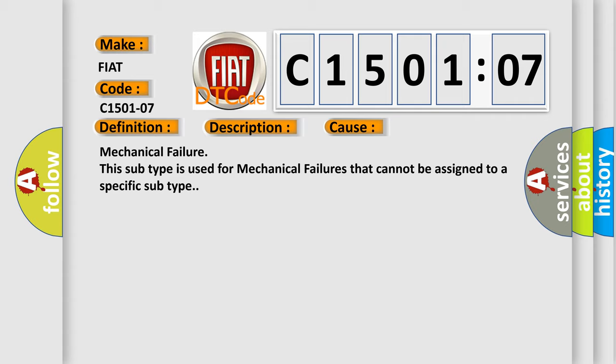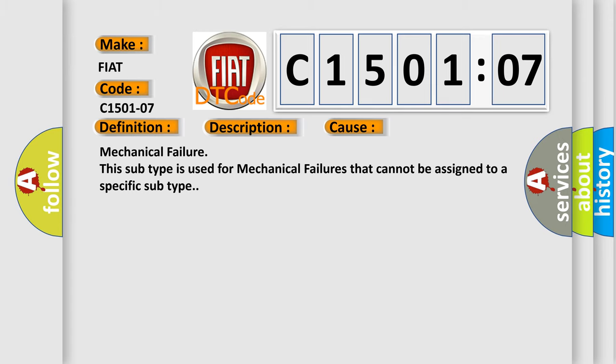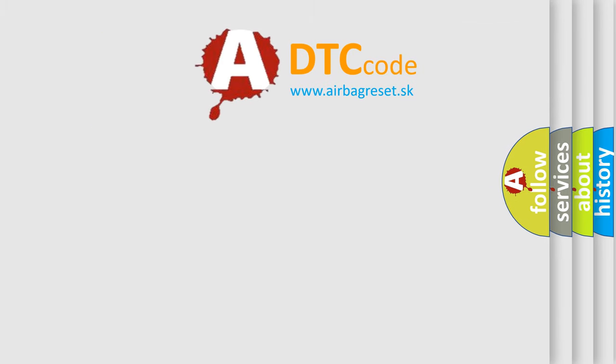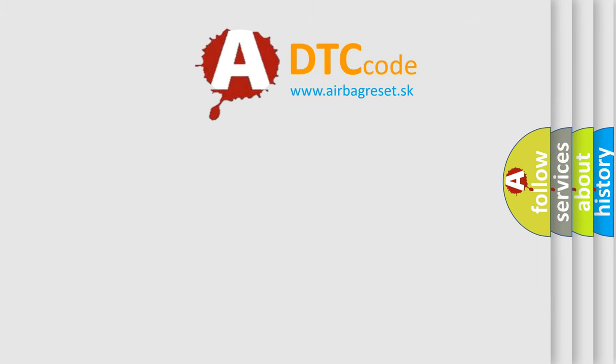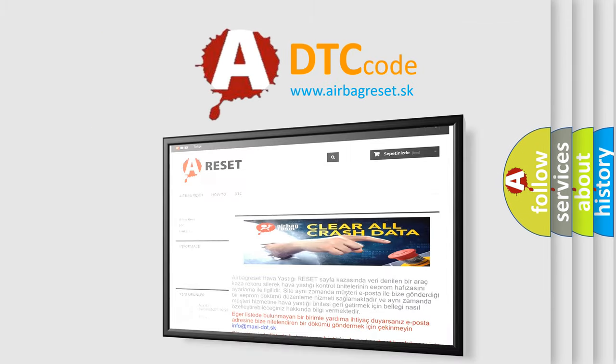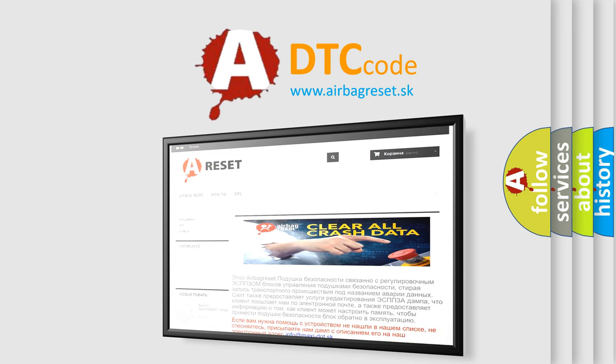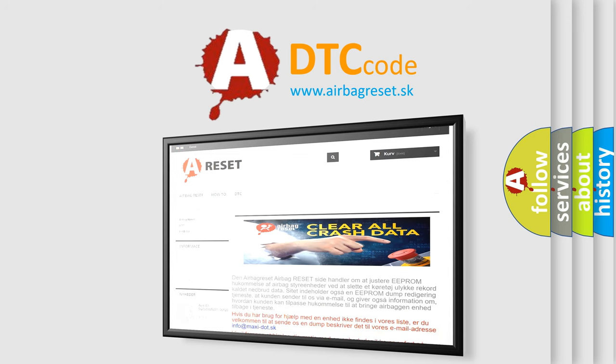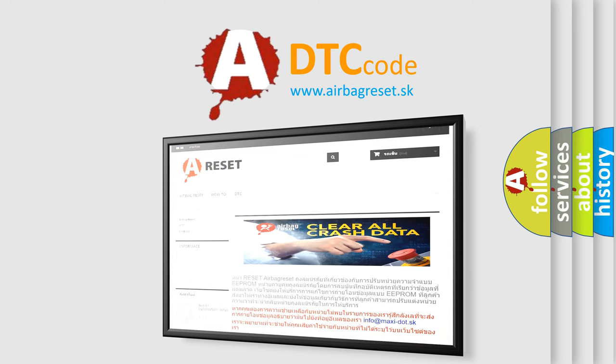The Airbag Reset website aims to provide information in 52 languages. Thank you for your attention and stay tuned for the next video.